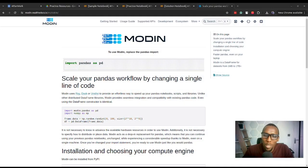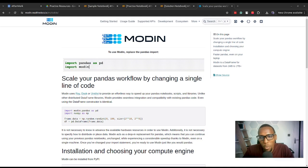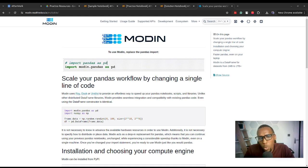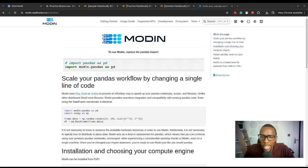Hello then. Welcome to this course on data analysis with Modin. My name is Valentine and I'll be your instructor. In this course, we are going to be going through this tool called Modin, which is a tool that enhances Pandas.